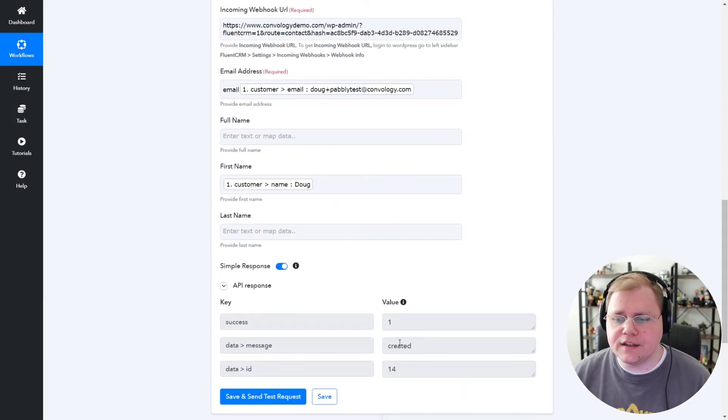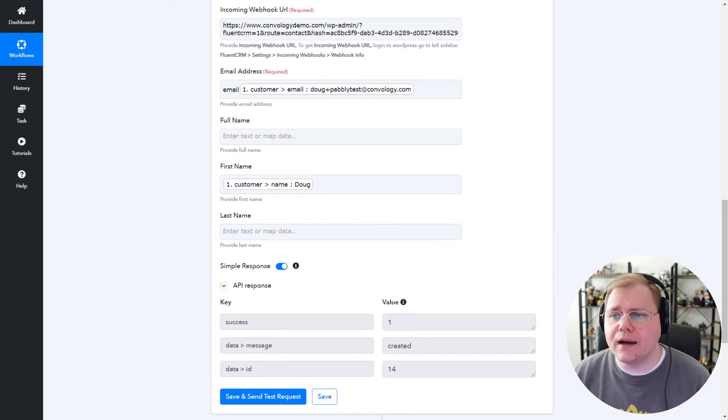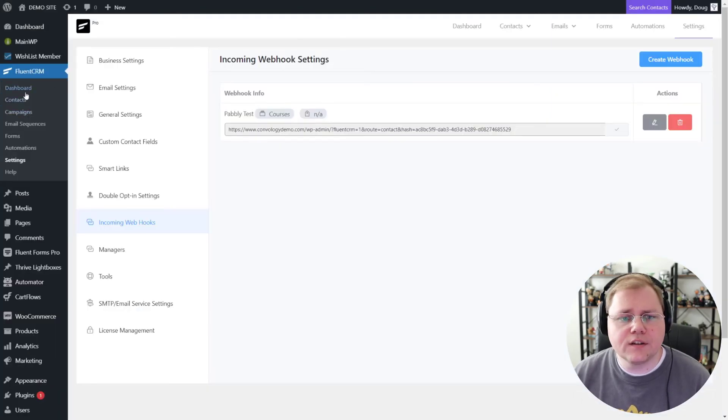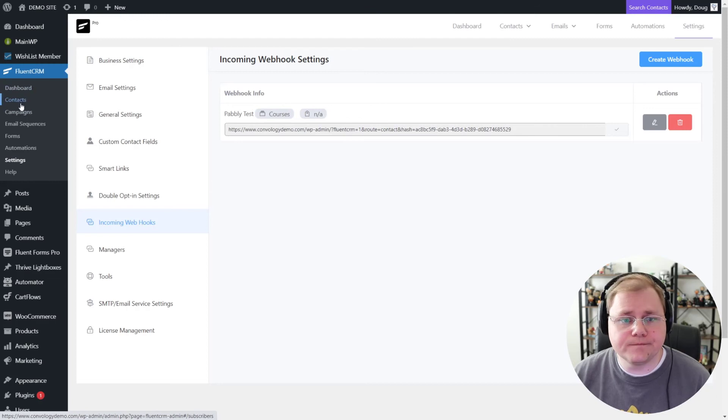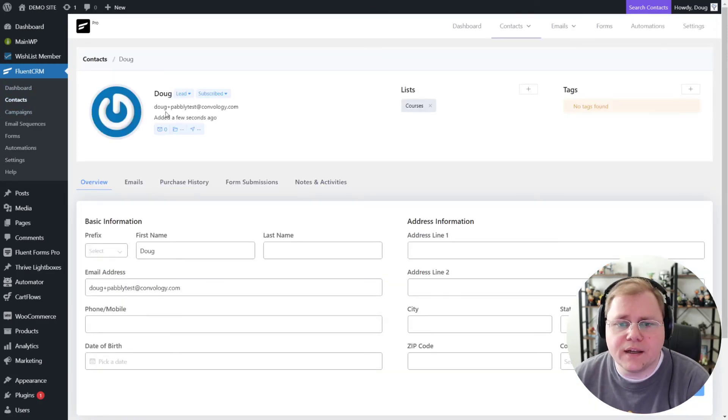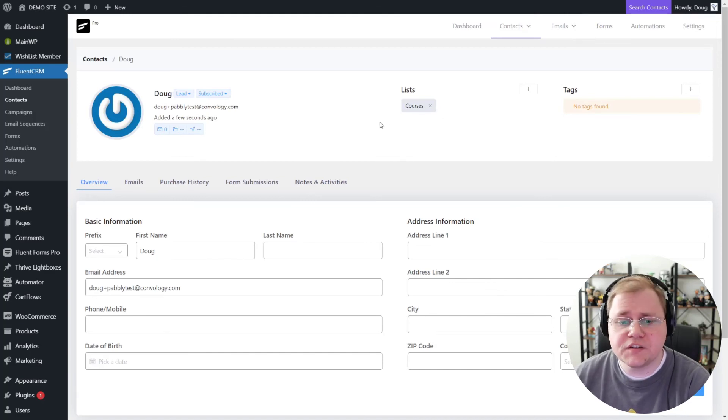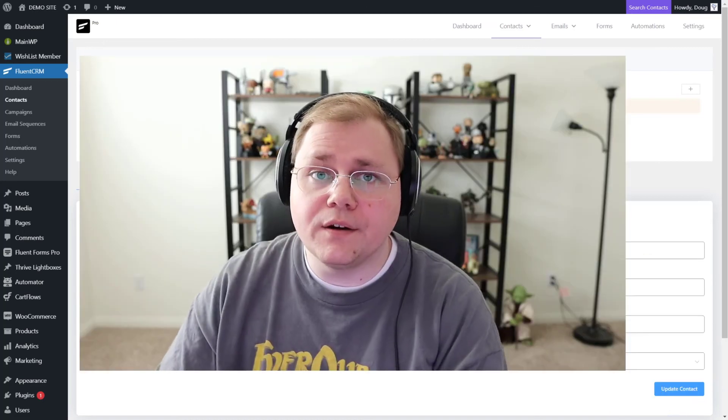Terrific. It should say Created. And now we're going to jump back into our FluentCRM account and see if the user was added. All right, so here we go. It looks like it was added into my account just a few seconds ago, and it added them to the list courses just like I did. It mapped their email and their first name.